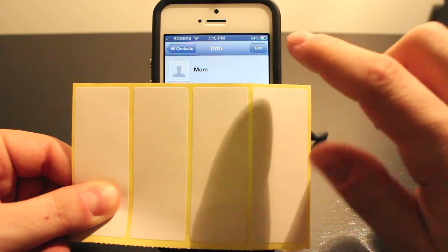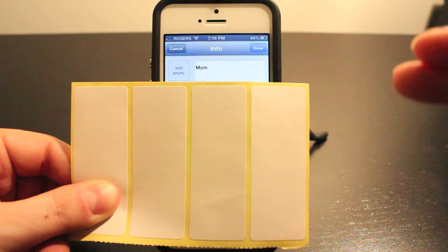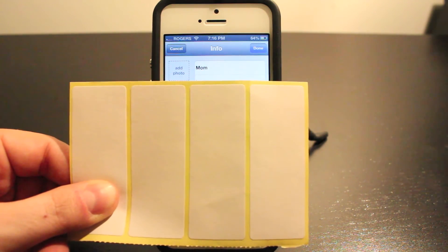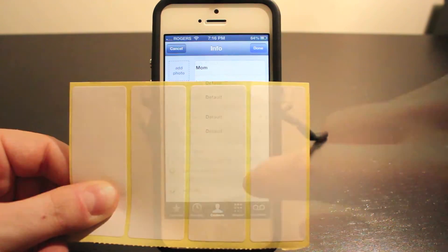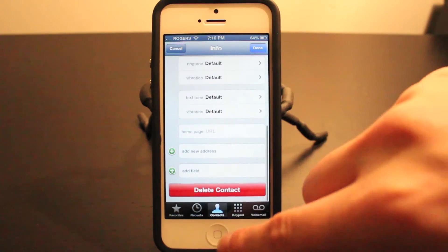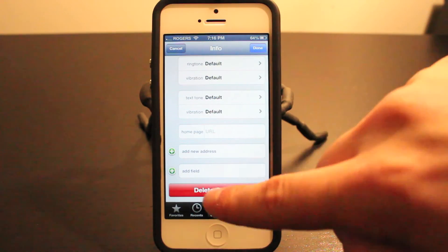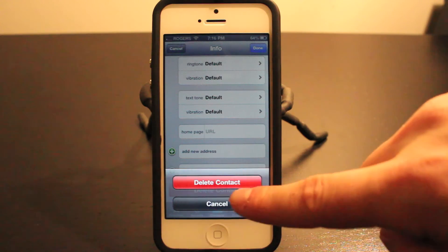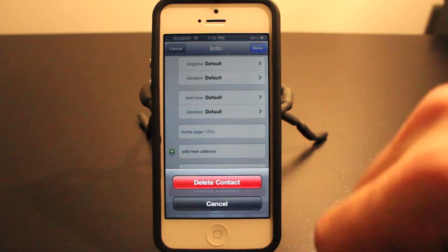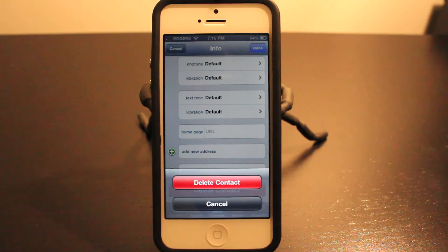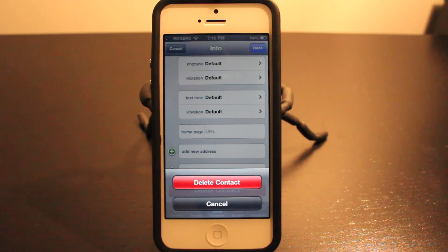I'm blocking out the information here, but what you need to see is the Edit button at the top. Go ahead and tap that — it'll bring you into the rest of the page. Then scroll down to the bottom and you'll see a Delete Contact button. Tap that, confirm by tapping Delete Contact again, and it will delete the contact from your iPhone.